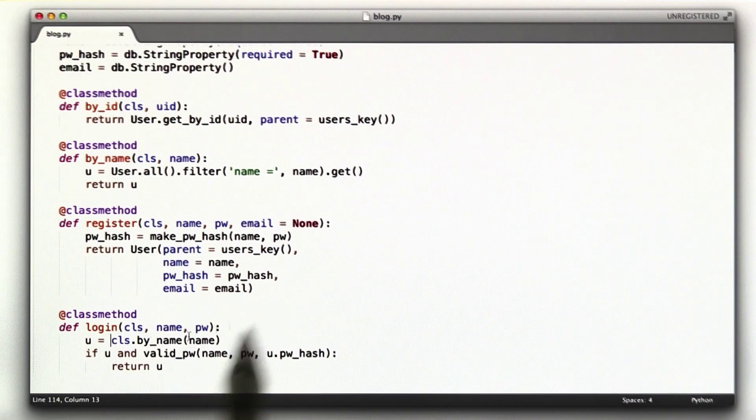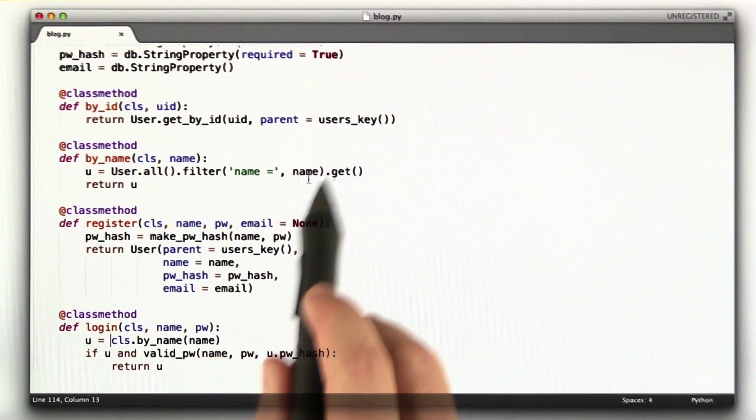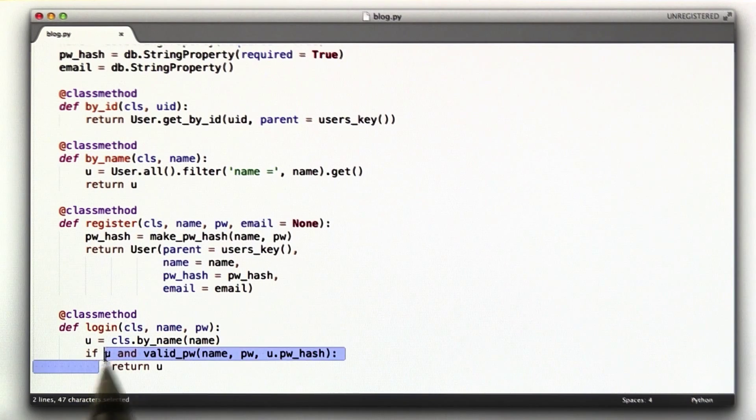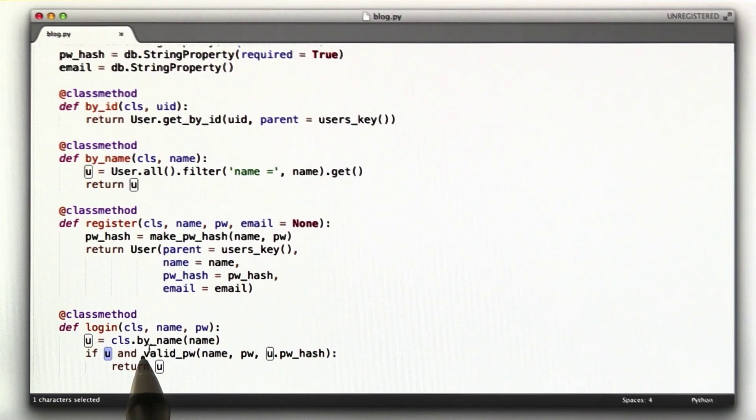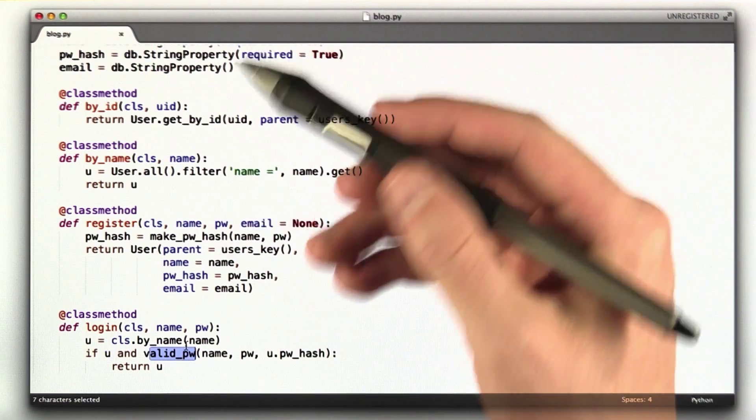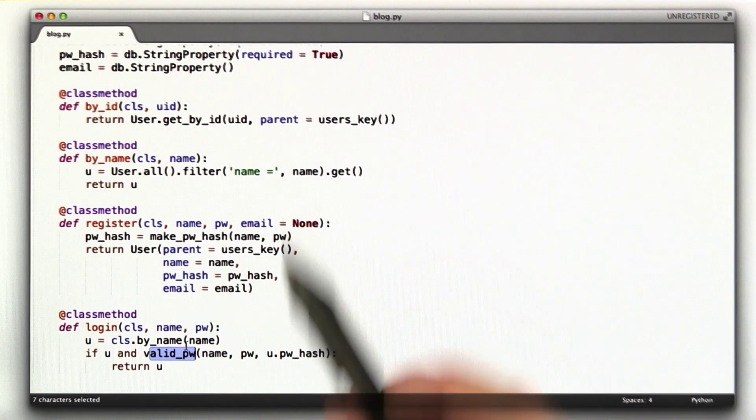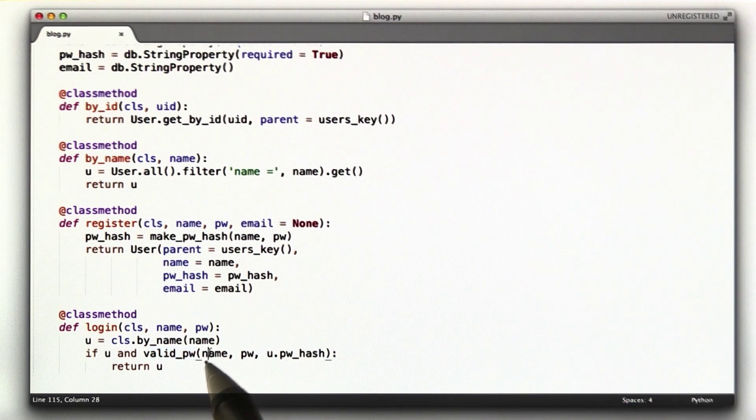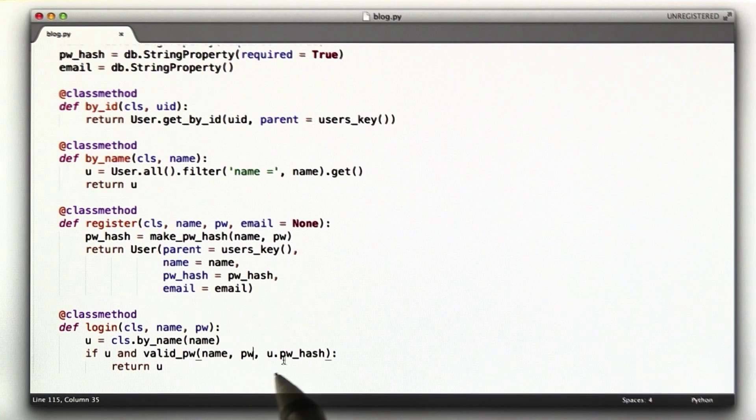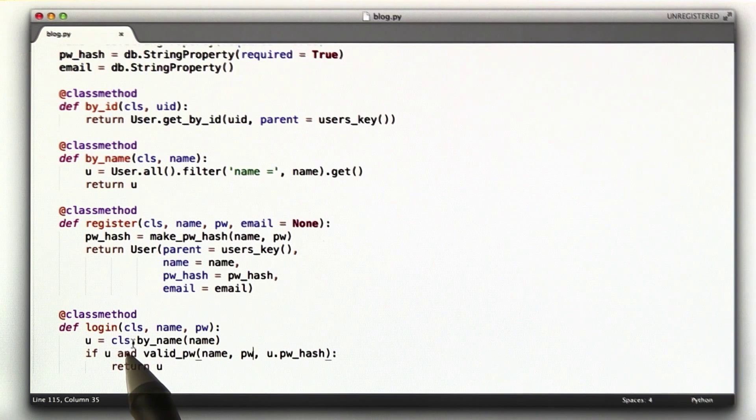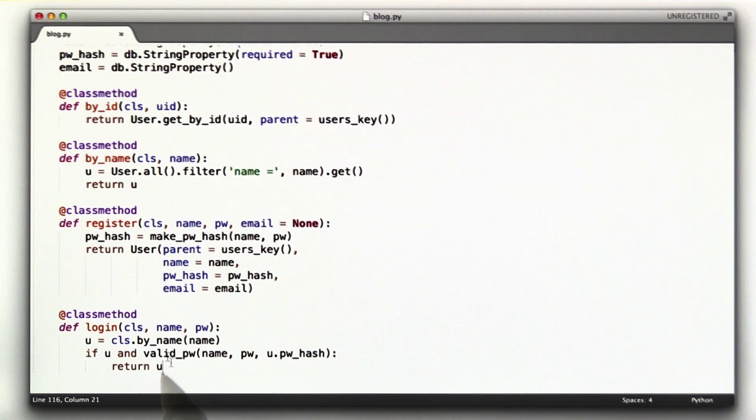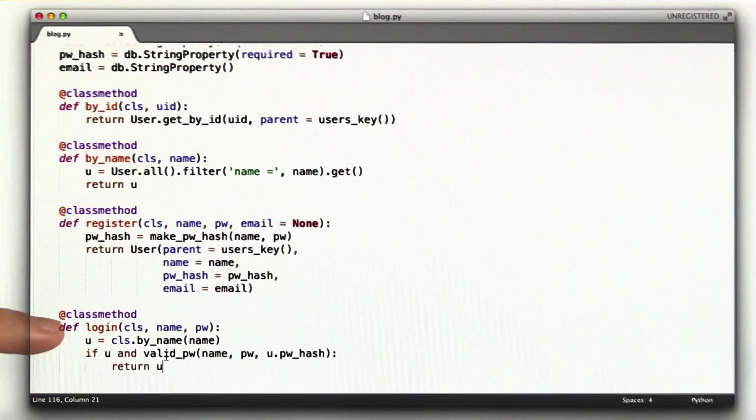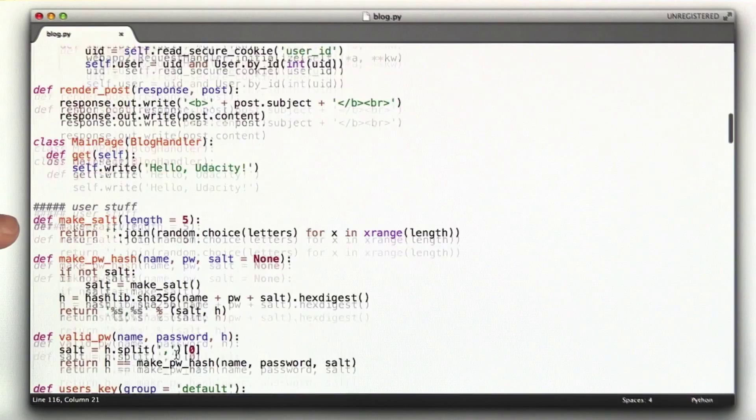So we call by name, which calls this function by name, which looks for a user of that name. And if it exists and it's a valid password, which is the quiz function we wrote before, if the name and password entered in match the password hash from that object with that name in the database, we return the user. So that's that first login function that basically checks to see is this name and password combination valid.